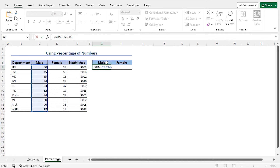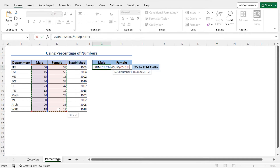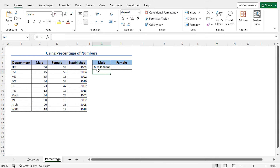Now to divide this number by the number of all the students, I will use another SUM function. Divide the number of male students and type the SUM function as the number one argument. Select the number of male and female students — cells C5 to D14. Now close the parenthesis of the second SUM function and hit Enter. This formula returns the ratio of male students to all the students.